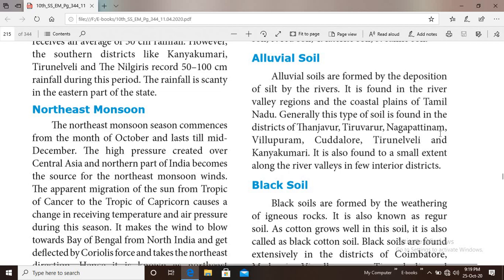Generally, this type of soil is found in the districts of Tanjavur, Thiruvarur, Nagapatnam, Villupuram, Cuddalore, Thirunelveli and Kanyakumari. It is also found to a small extent along the river valleys in a few interior districts. This is mostly the coastal districts.